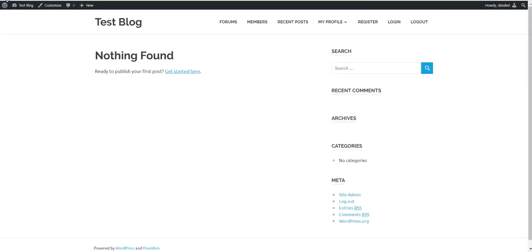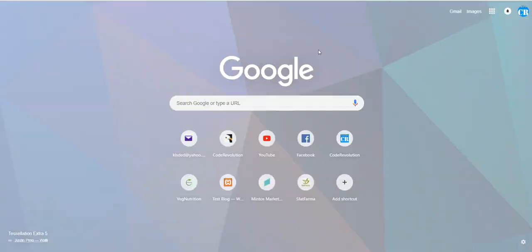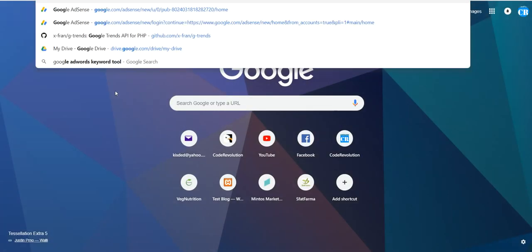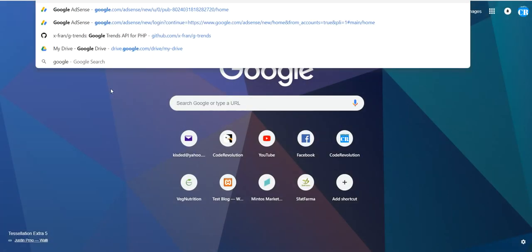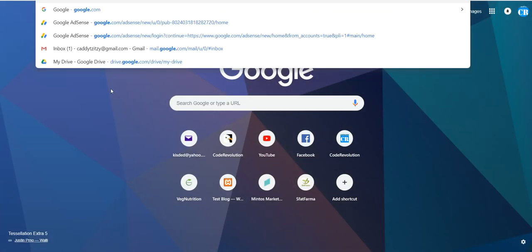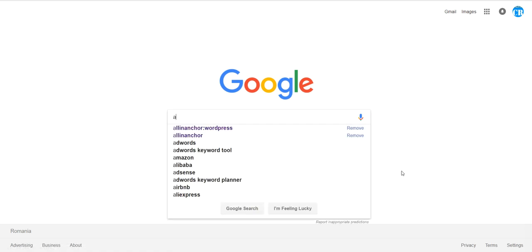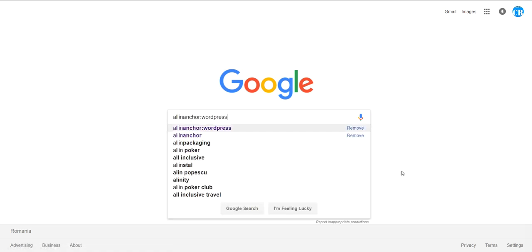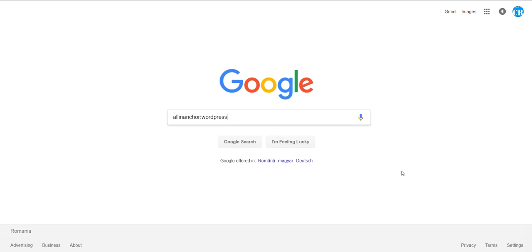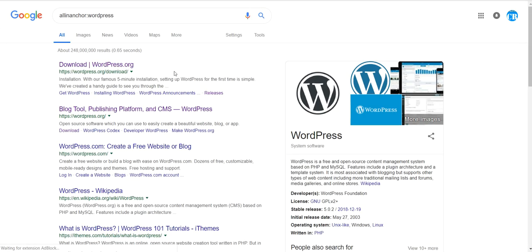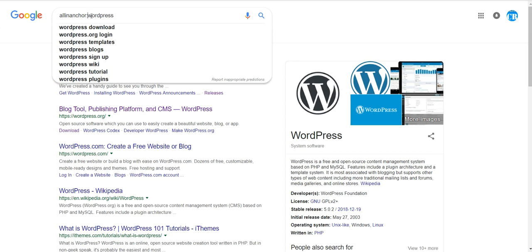To sum things up, you can use the Google AdWords tool. Also, another trick is using the all-in-anchor search for Google. So you can use all-in-anchor and the keyword you want to search for.